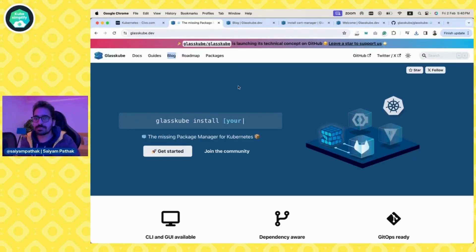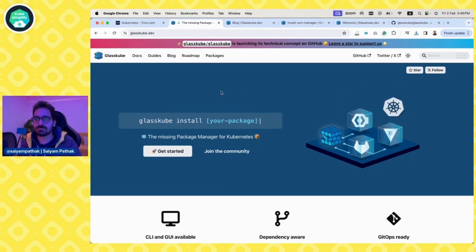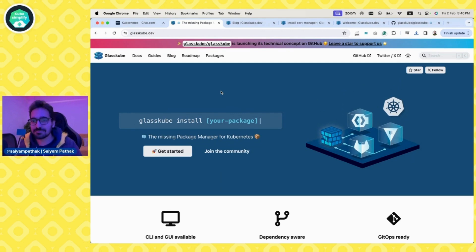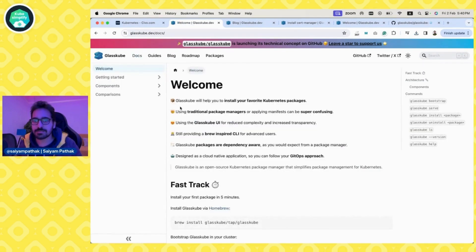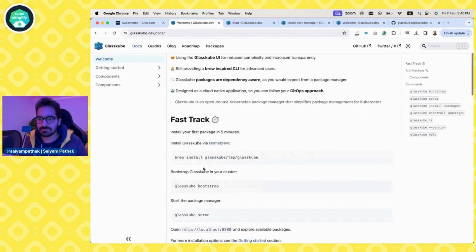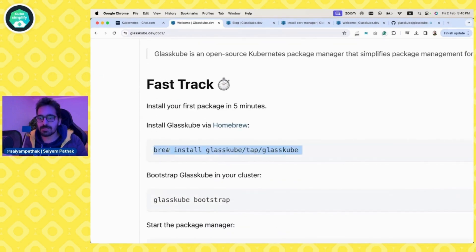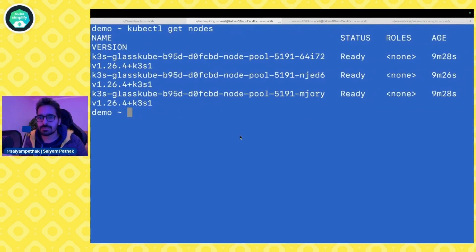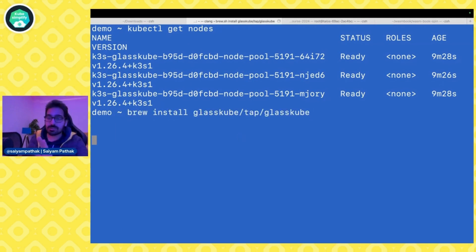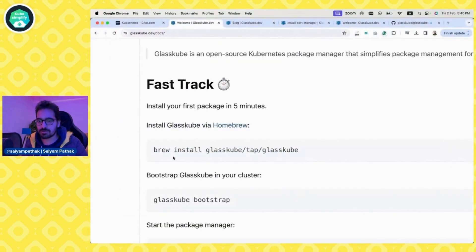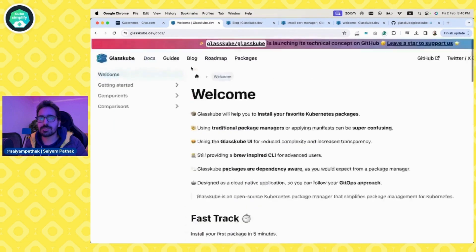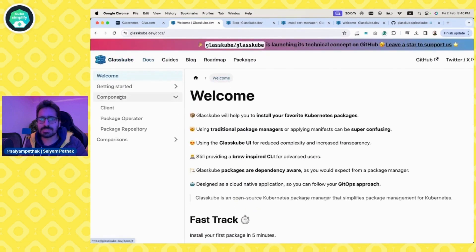I have not installed GlassCube yet, so we'll do everything from scratch. This is the website — let's fast track. So, brew install GlassCube. I already have a Kubernetes cluster created, so now we'll install GlassCube. In the meanwhile, we'll go through some of the components and the architecture. We have the installation happening, and next is the bootstrap step.